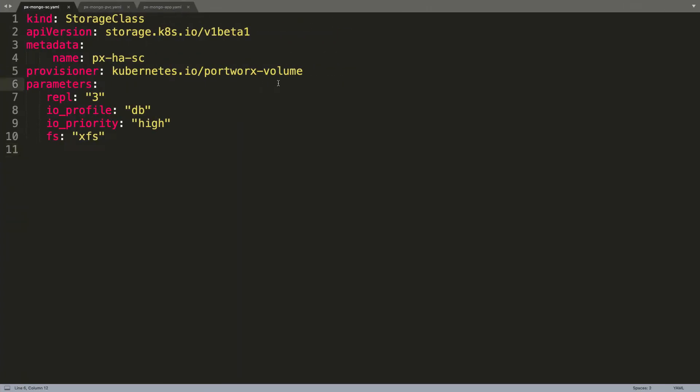A storage class in Kubernetes acts like a storage driver. It's essentially an interface between the underlying storage engine and the workload. Out of the box, Kubernetes comes with multiple storage classes which you are already familiar with.